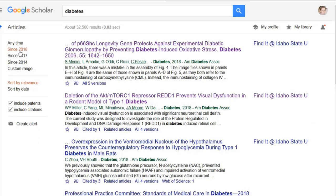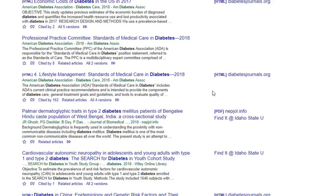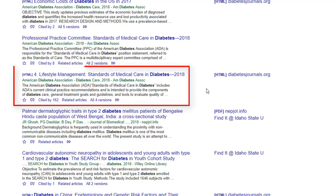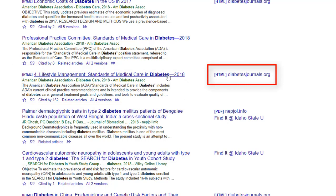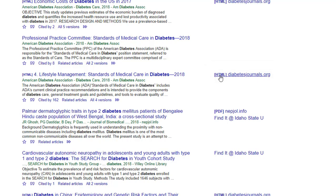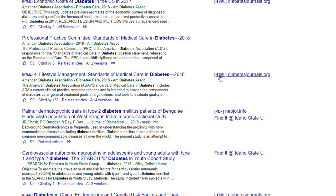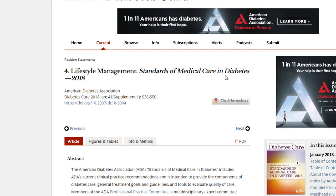Back on the Google Scholar search results page, if we scroll down a bit, we can see one that looks to be freely accessible. This one titled 'Lifestyle Management: Standards of Medical Care in Diabetes 2018' has a link to the right that says HTML. This typically means the full text article is free and ready to read. If the link were to say PDF next to the website domain, this often also means the article is free. We count these as open access articles, especially if you can read them directly on the publisher's website.